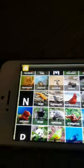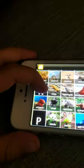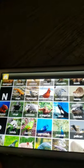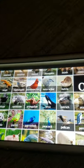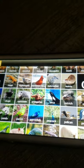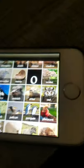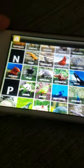O: Ocelot, Octopus, Okapi, Opossum, Orangutan, Orca, Ostrich, Otter, Owl.